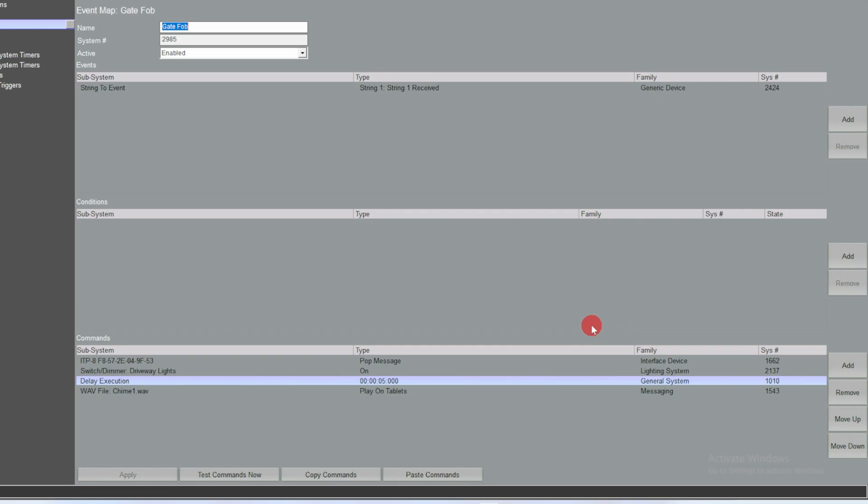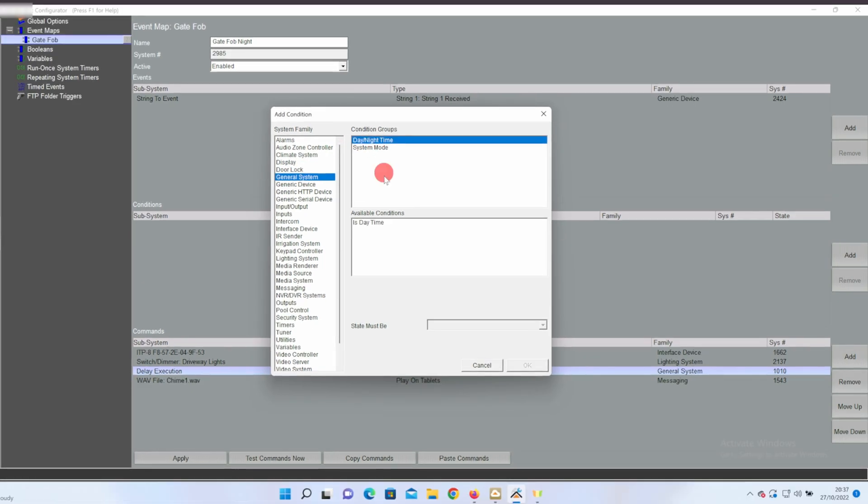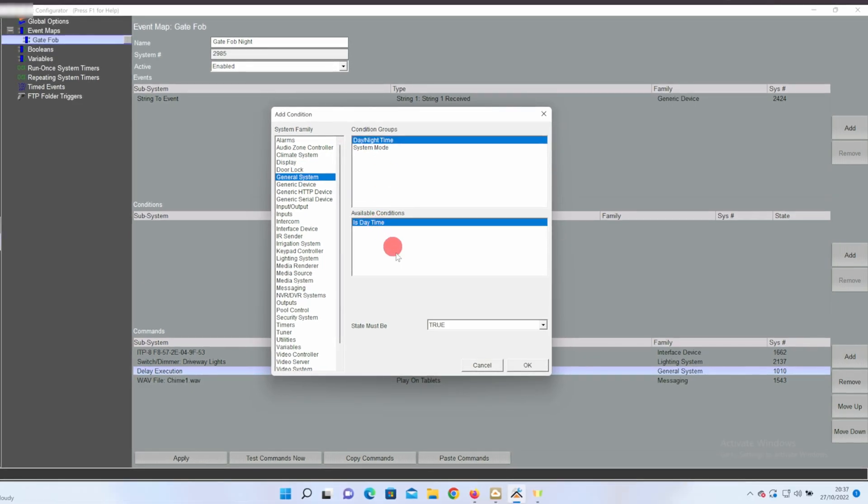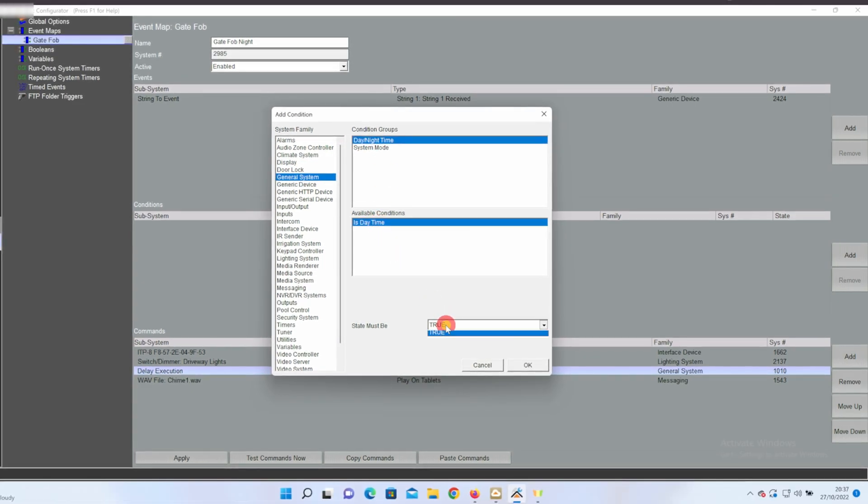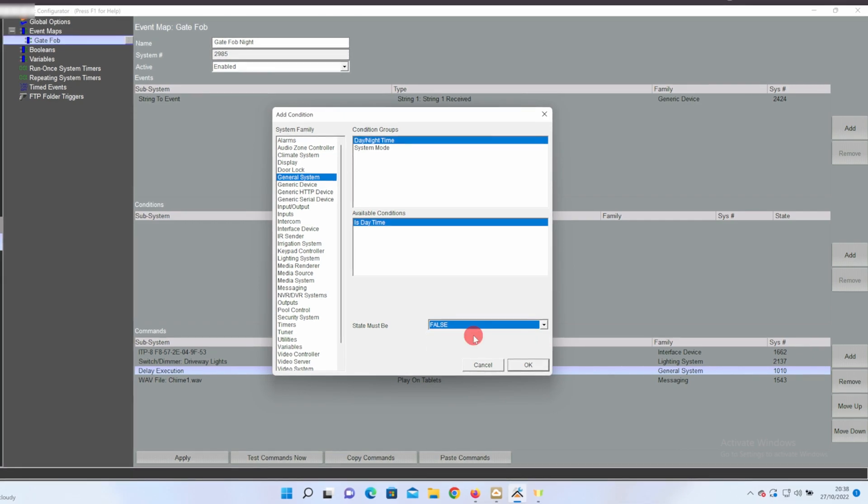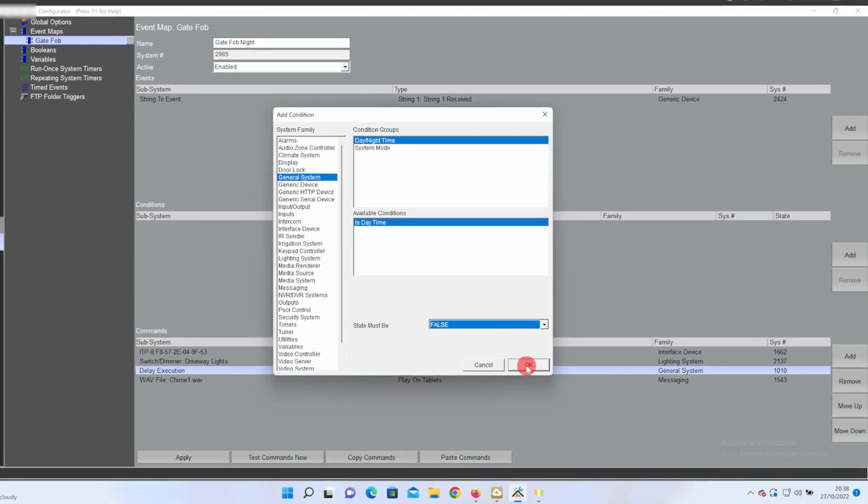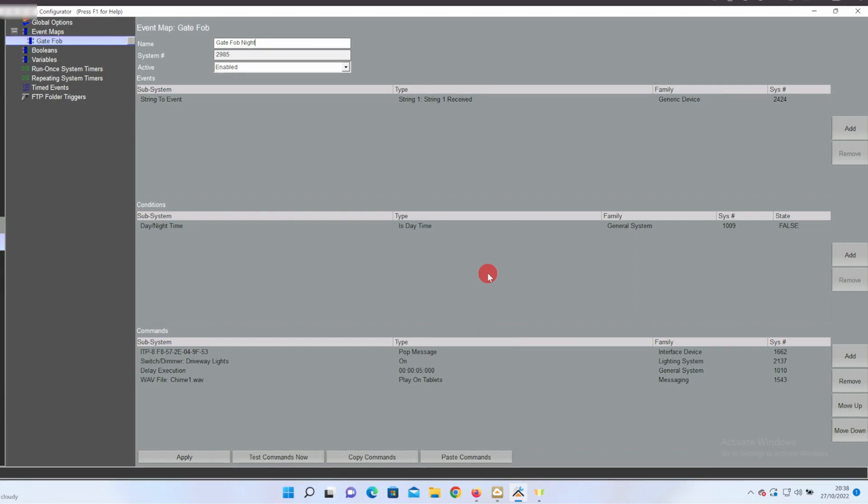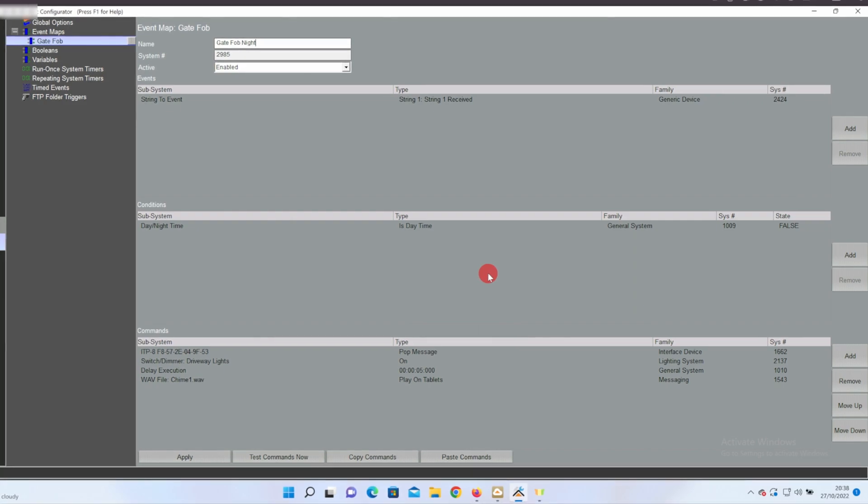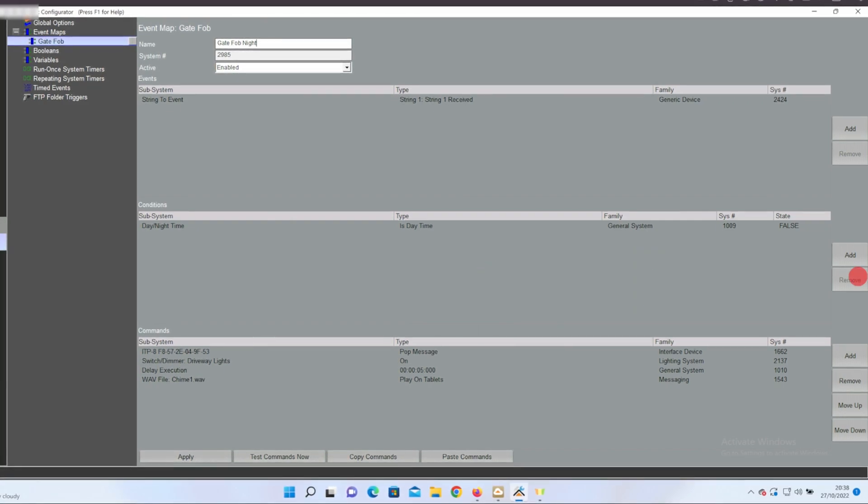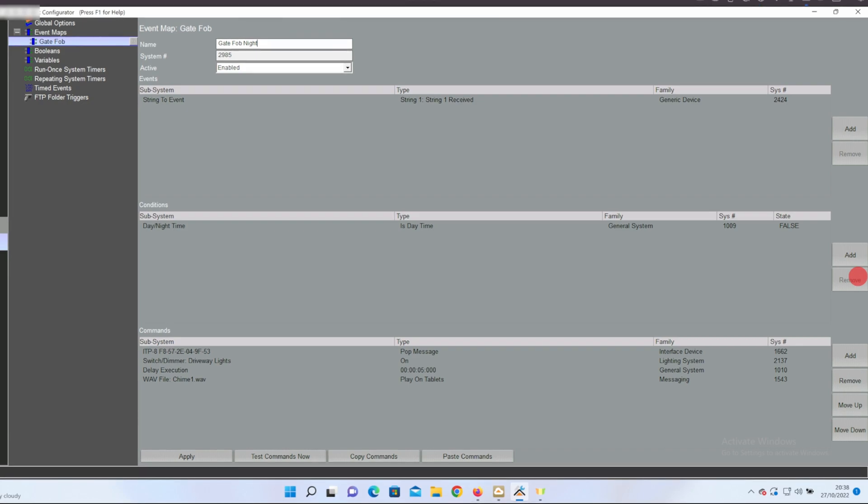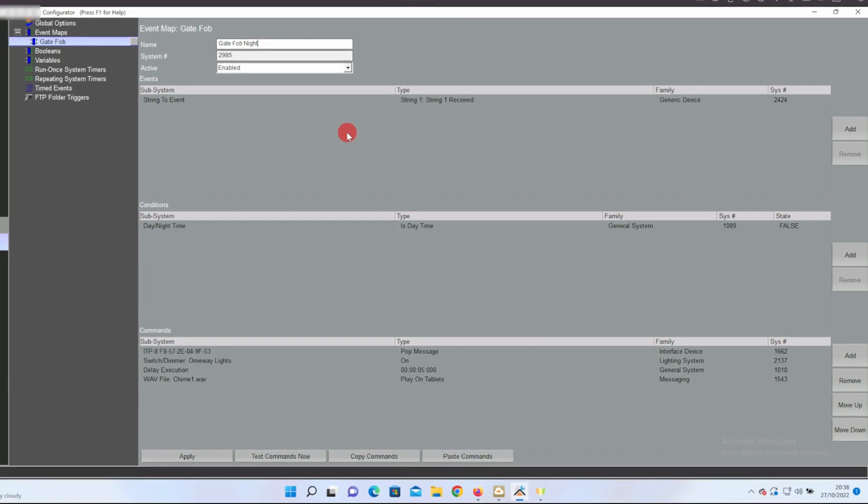Let's do a basic condition if it's day or night time. In this event map I'll change the name to night time and in the condition I'll go to general system day night time and select is day time and put that to be false, in other words night time, and press OK. So when string one is received, if it's night time then action the commands which include turning on some lights.